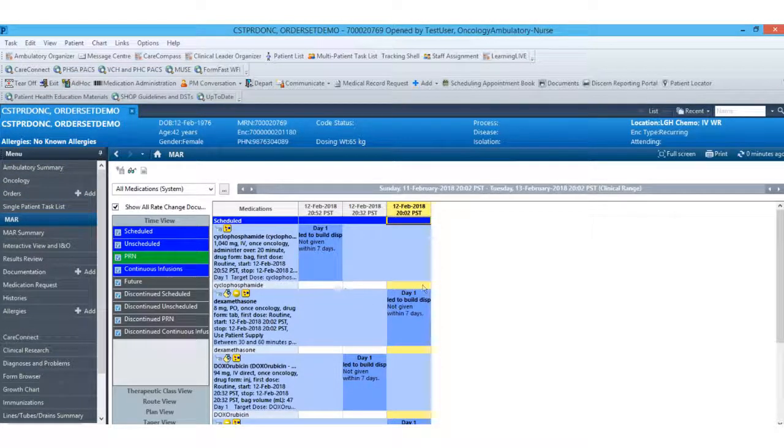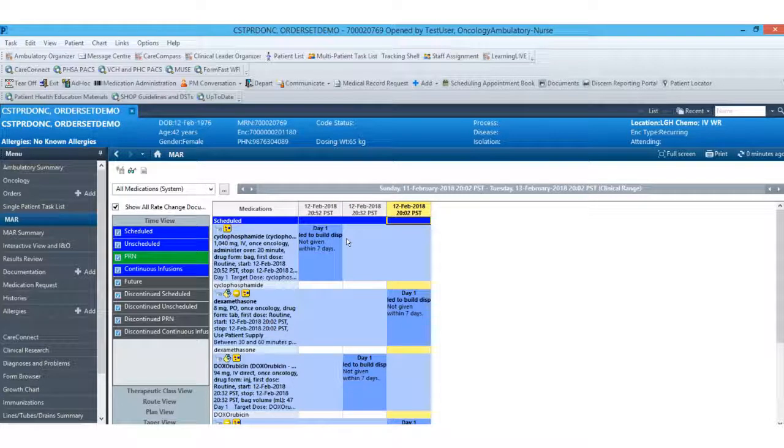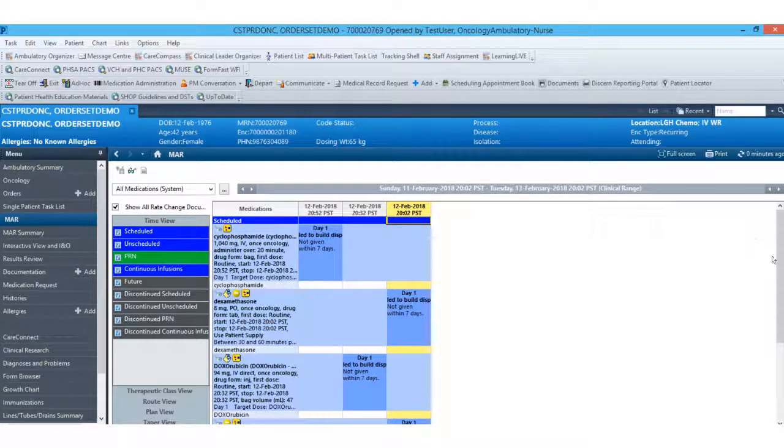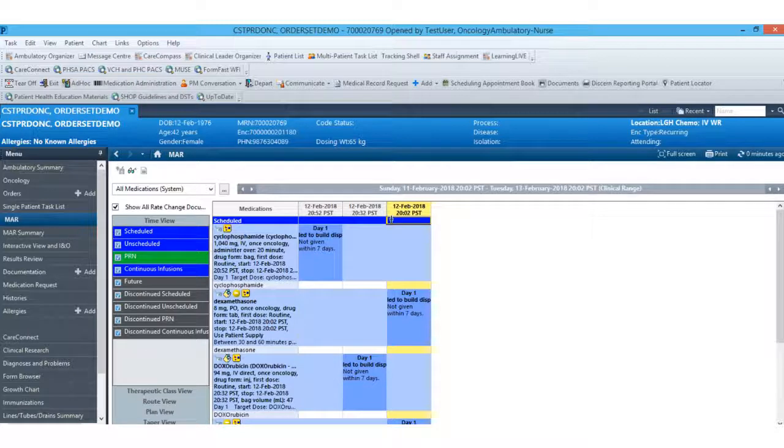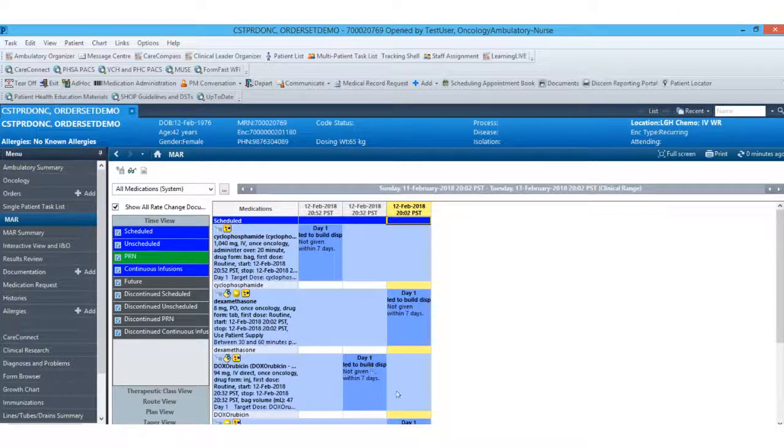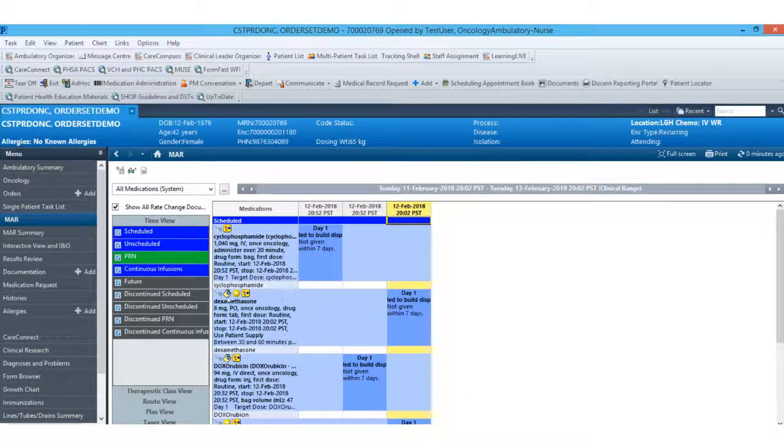If I come down to the MAR, you'll see all of my tasks have flowed over to the MAR appropriately. And you can see, based on the timestamp on here, everything is offset as they should be.